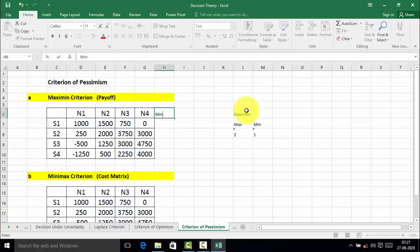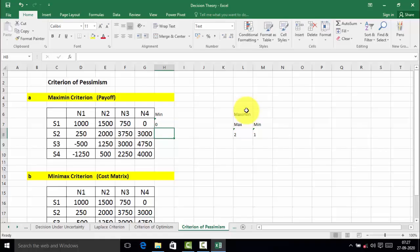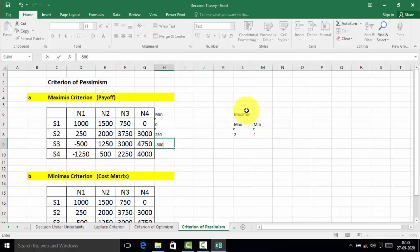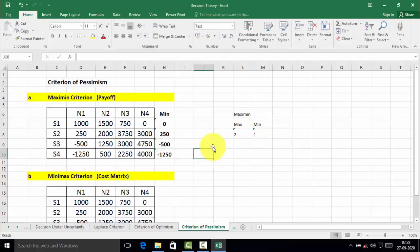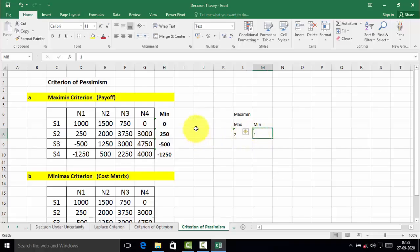The minimum value in the first alternative is 0, in the second alternative is 250, in the third alternative is -500, and in the fourth alternative is -1250. We have found out the minimum value of each alternative. Now we want to find out the max of those minimum values. The max is 250, therefore according to the maximin criterion, strategy S2 is selected.